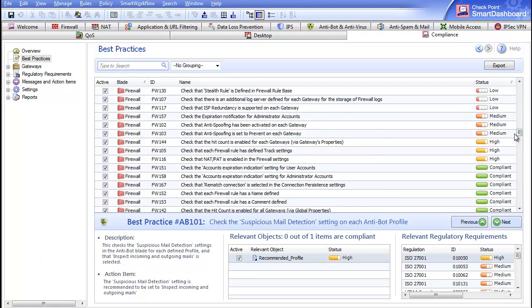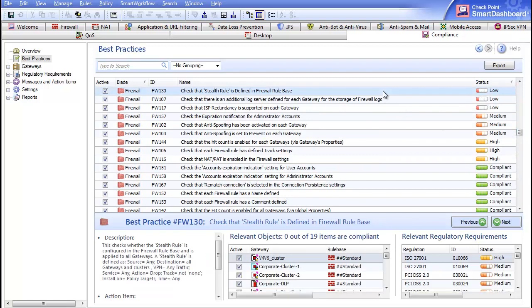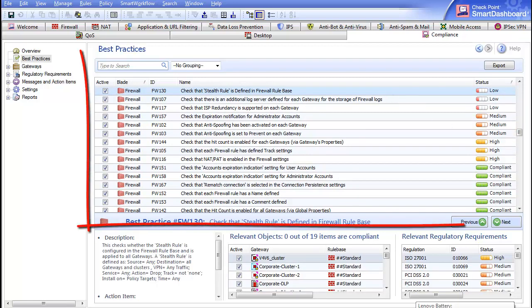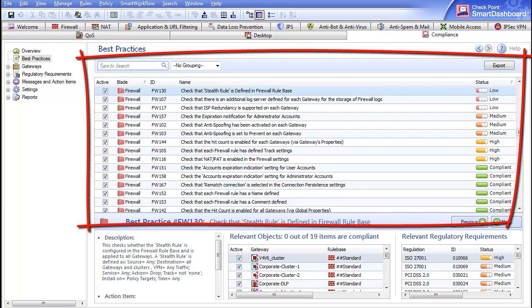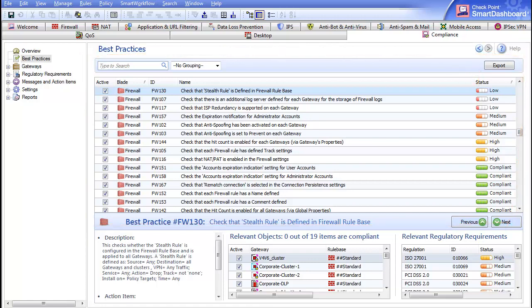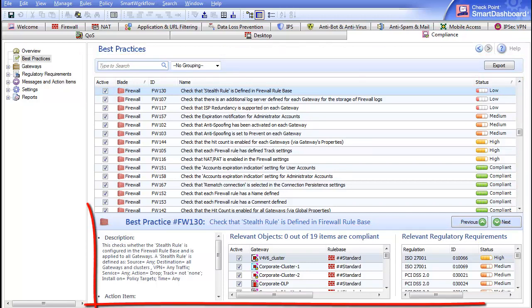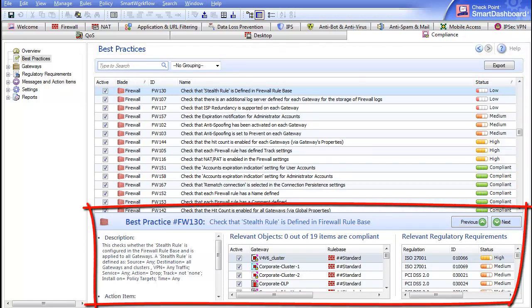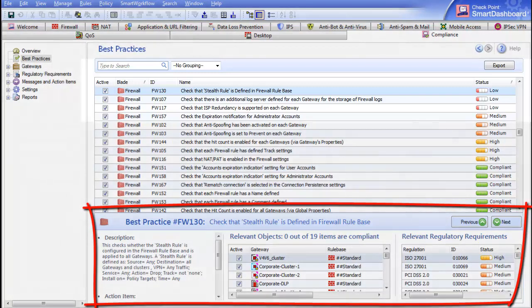The Best Practices window is divided into two panes. The top pane is a list of best practices which can be filtered or sorted by different parameters, as well as be exported to an Excel file. The bottom part of the screen shows detailed information regarding the selected best practice, such as scoring and linked regulatory requirements.